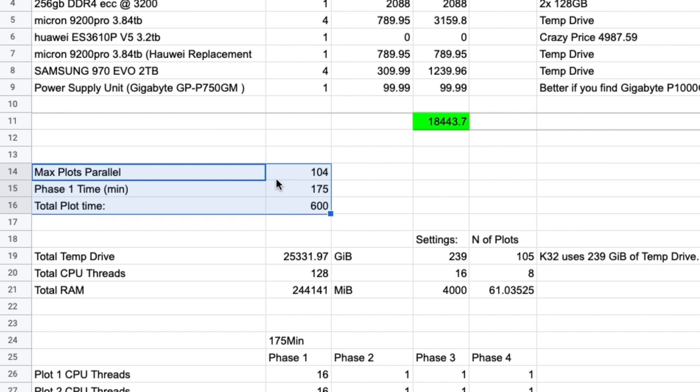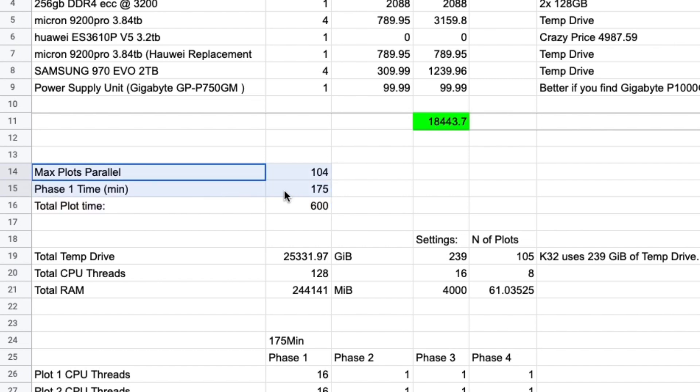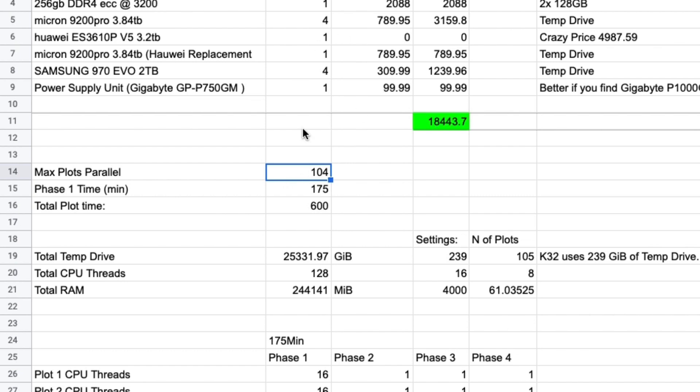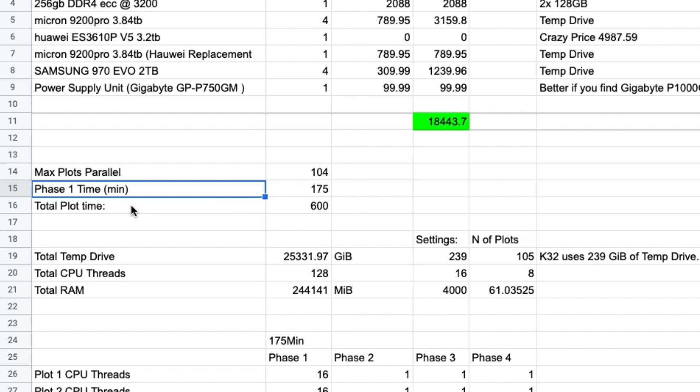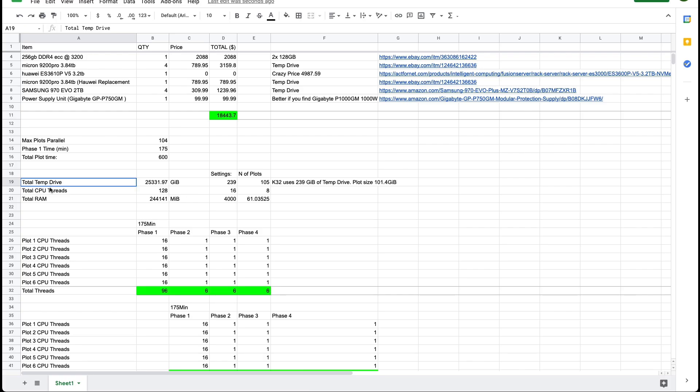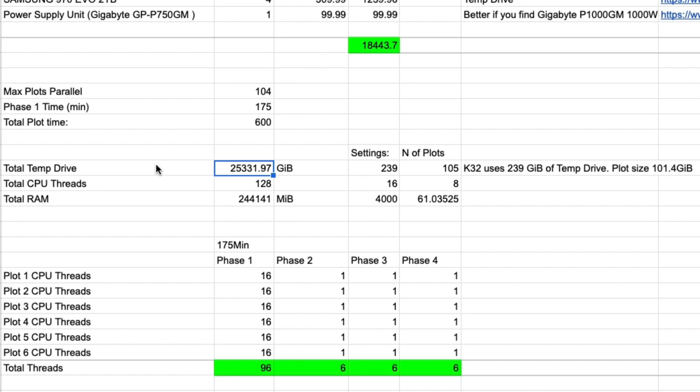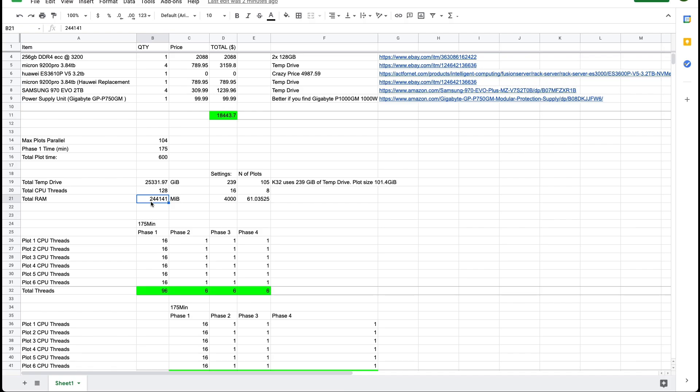So these are the claims made in the actual spreadsheet that this setup is plotting 104 in parallel and phase one is taking 175 minutes which is very fast. The total plot time is 600 minutes. So these are the maximum available resources with the above setting.